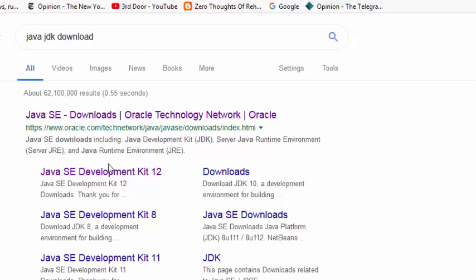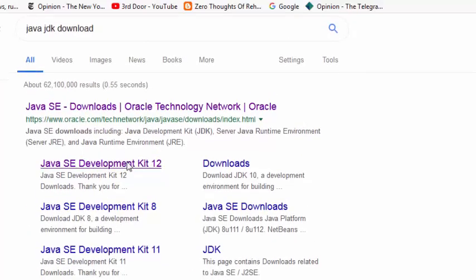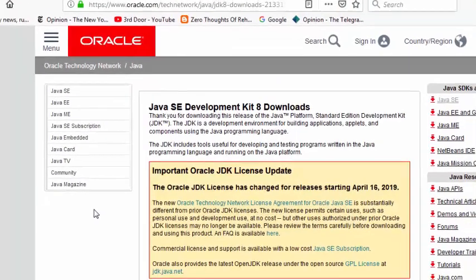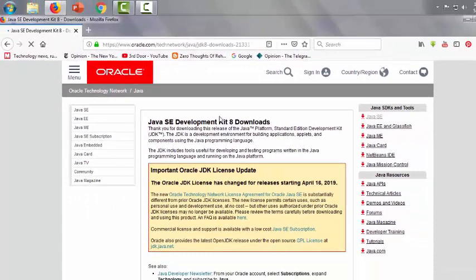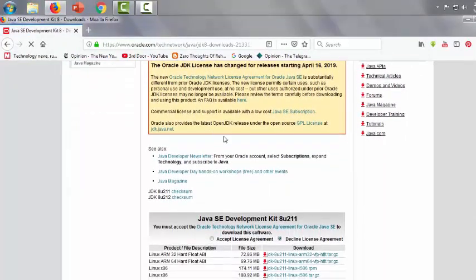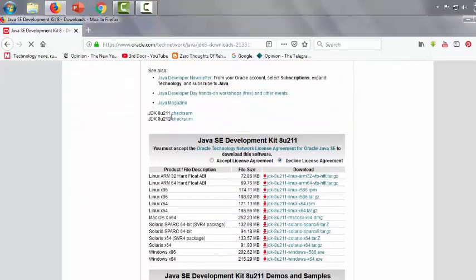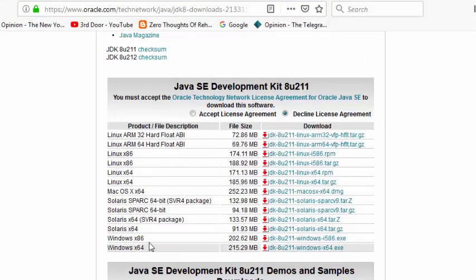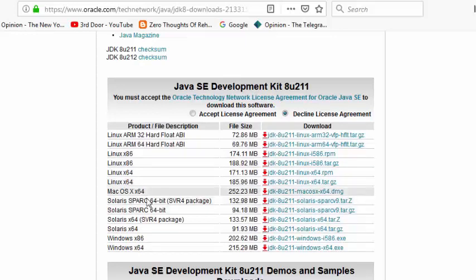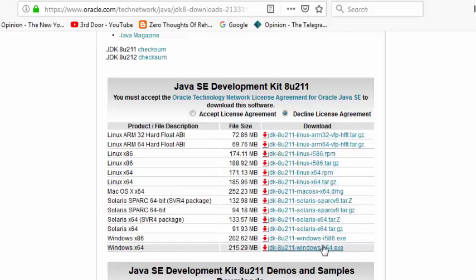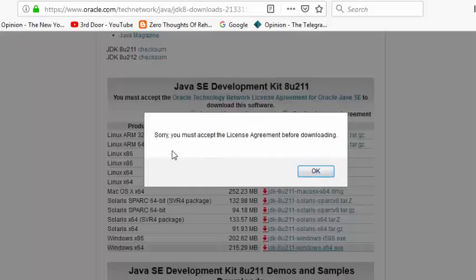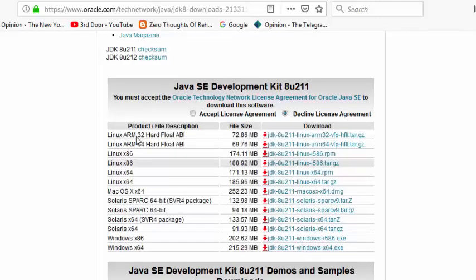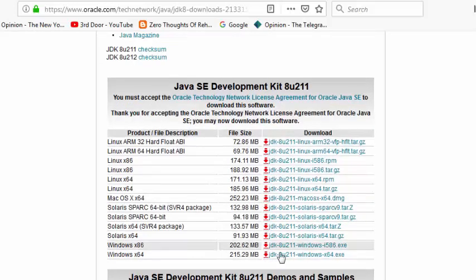Here you can see lots of links are given. We'll choose for 64-bit operating system - this one is 215.29 megabyte which is 64-bit. You must accept the license agreement before downloading. I forgot to click the button here, then download.